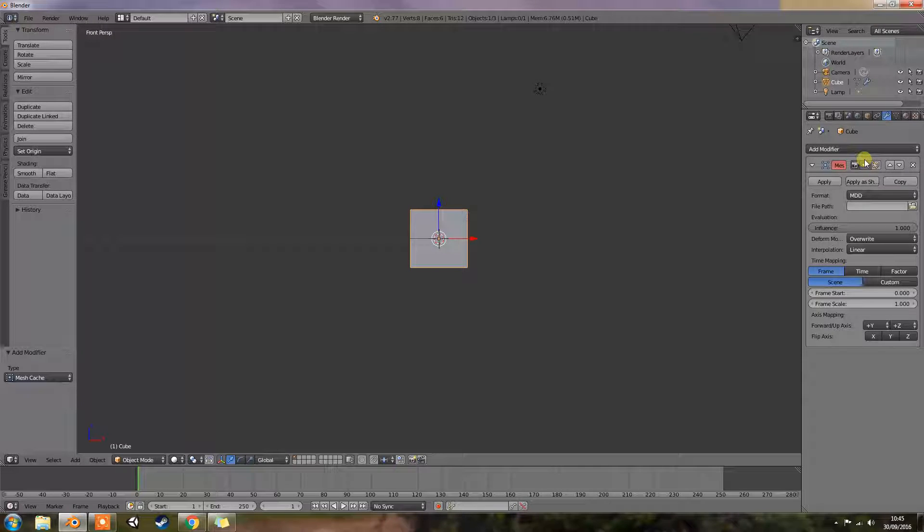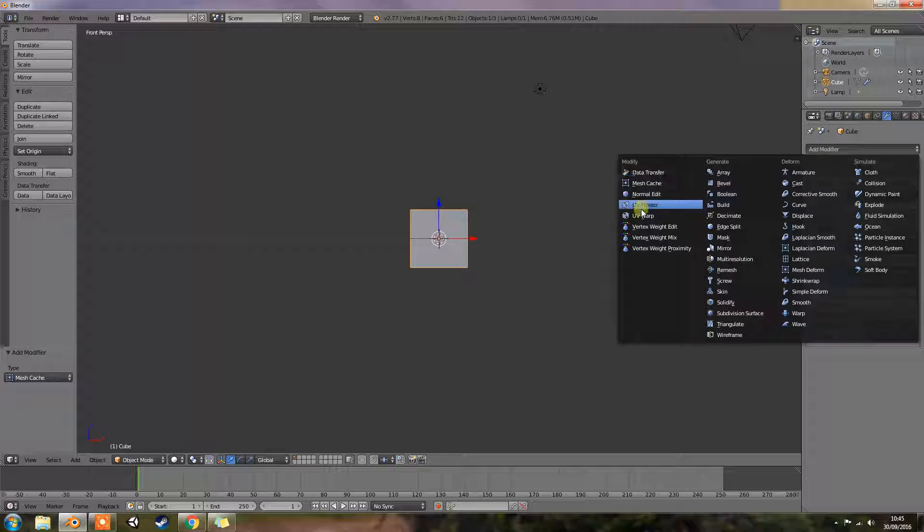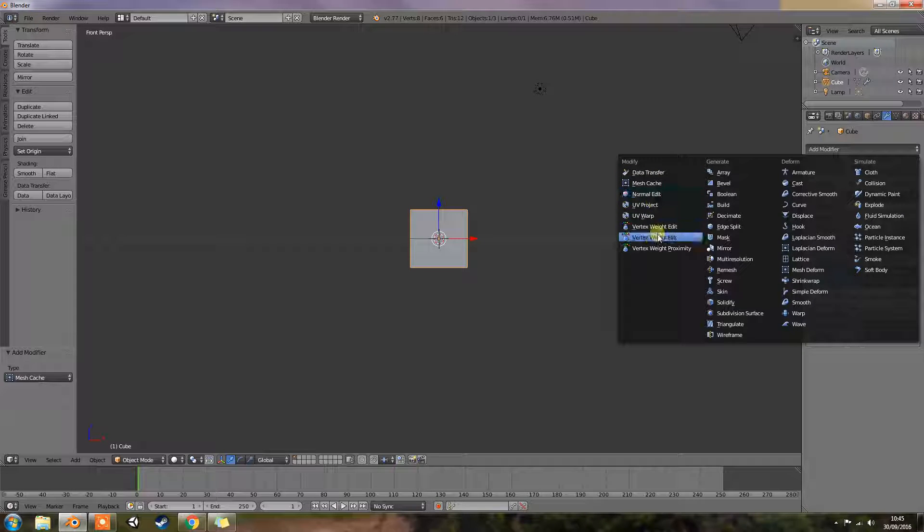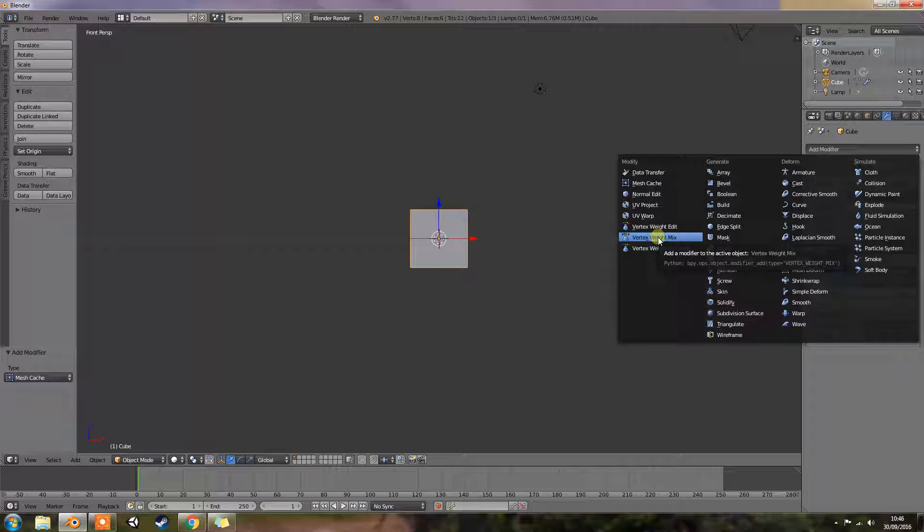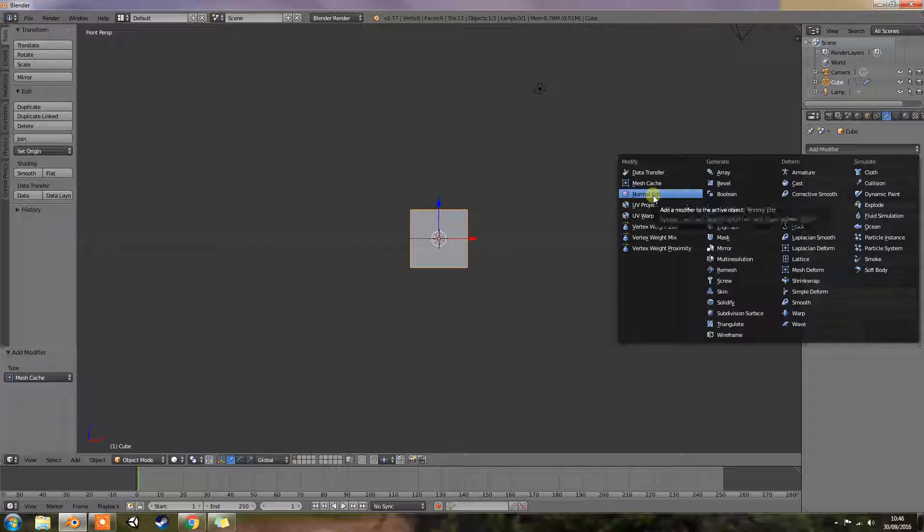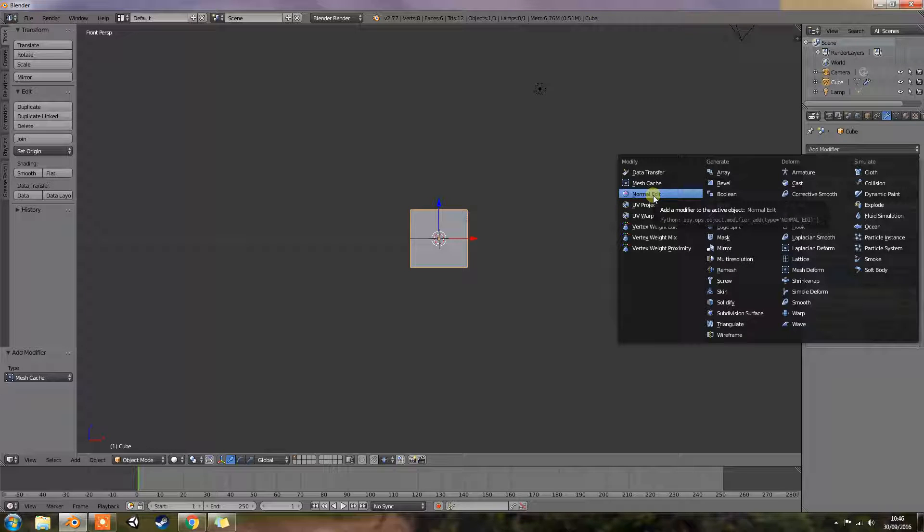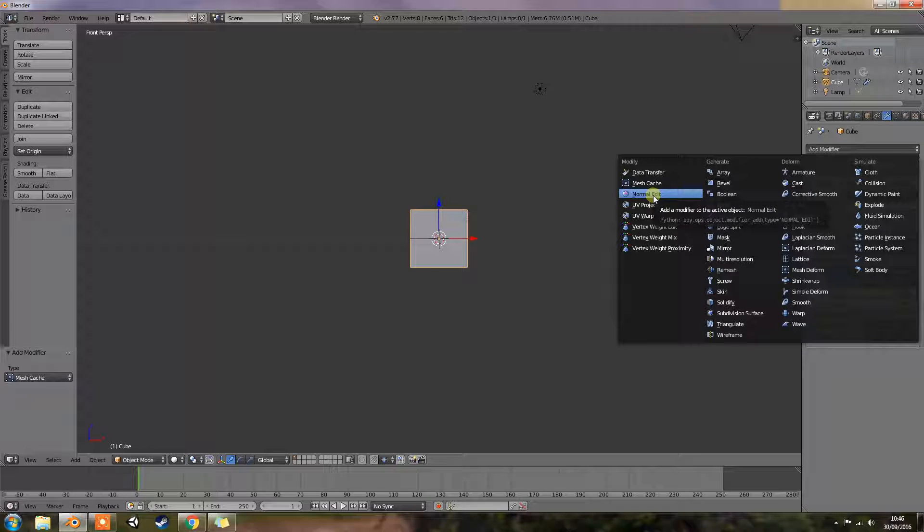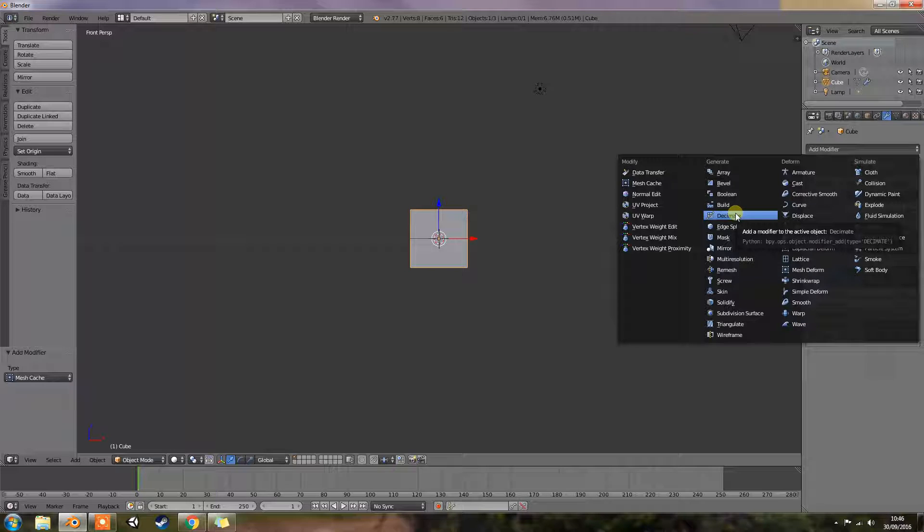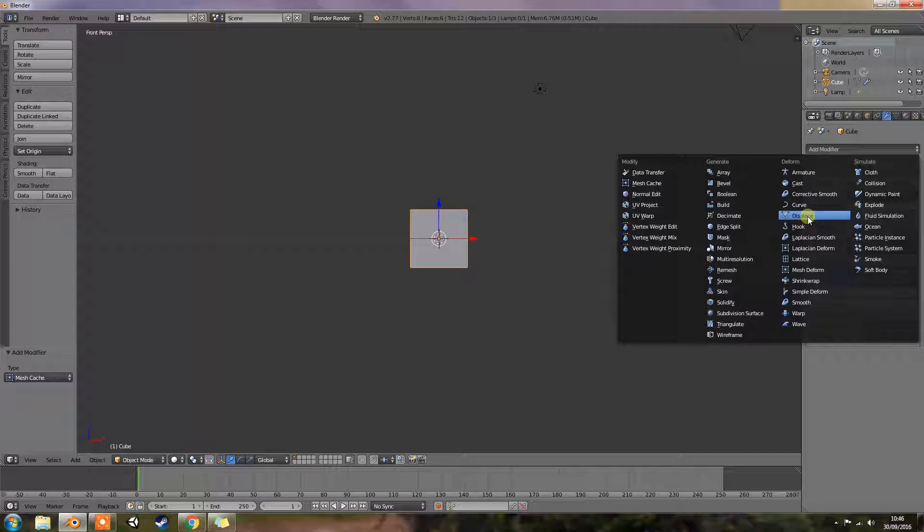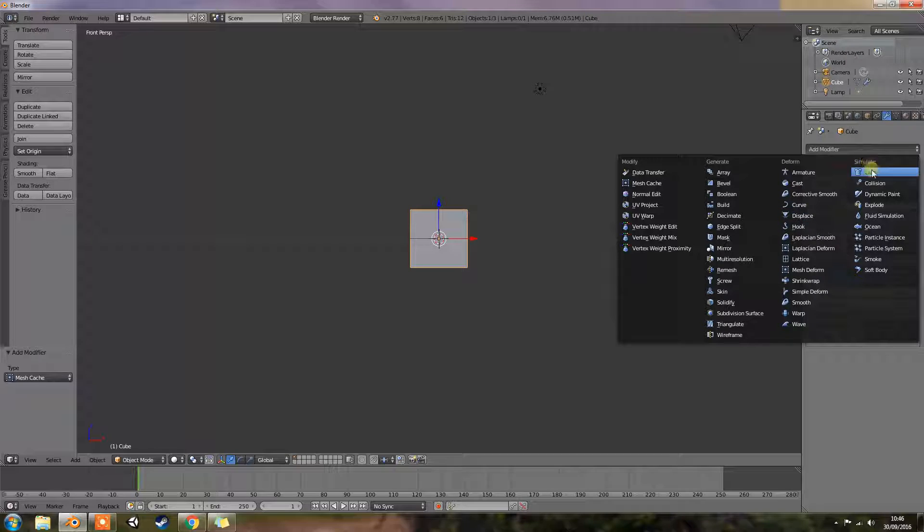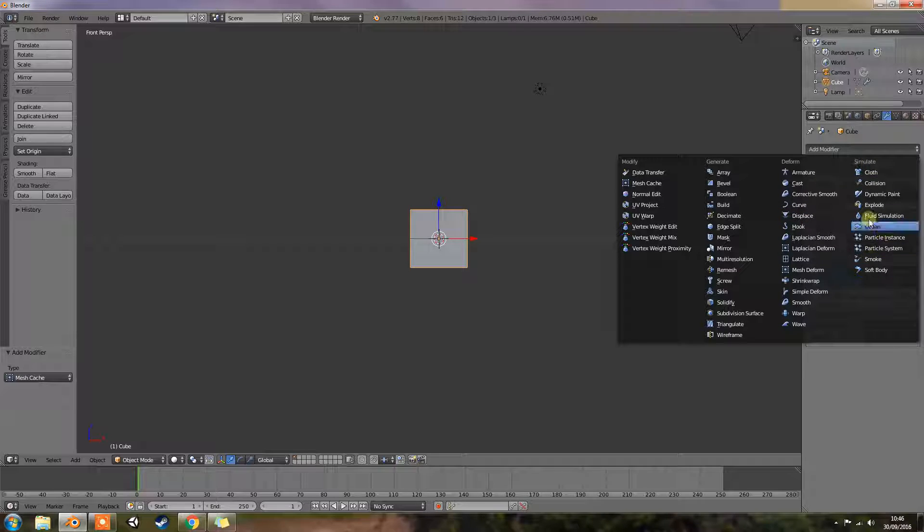As I said to you in the introduction, these modifiers here you're probably not going to use at all but I thought I'd do these videos just to give you a bit of information about it. The only ones that you're really going to use are the Generate. You can use the Deform which I see a lot of people doing especially the displace for textures and the Simulator is all for animation.